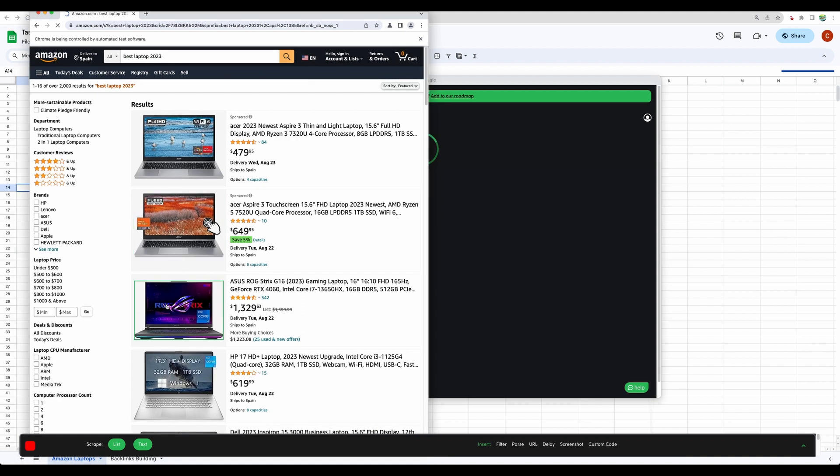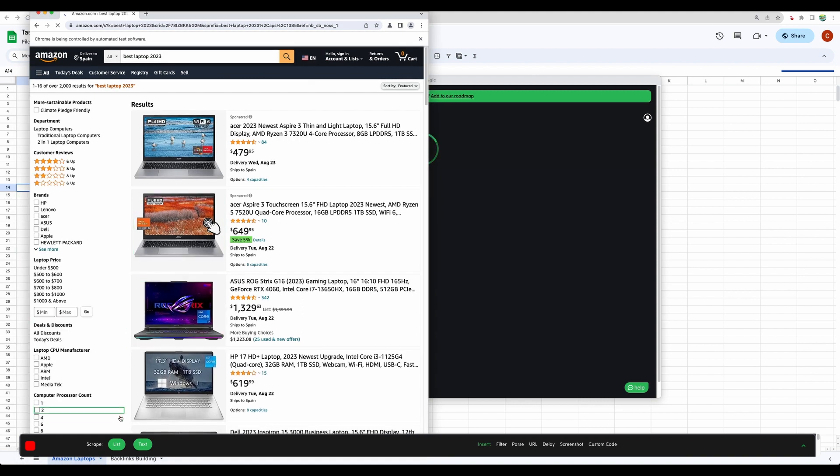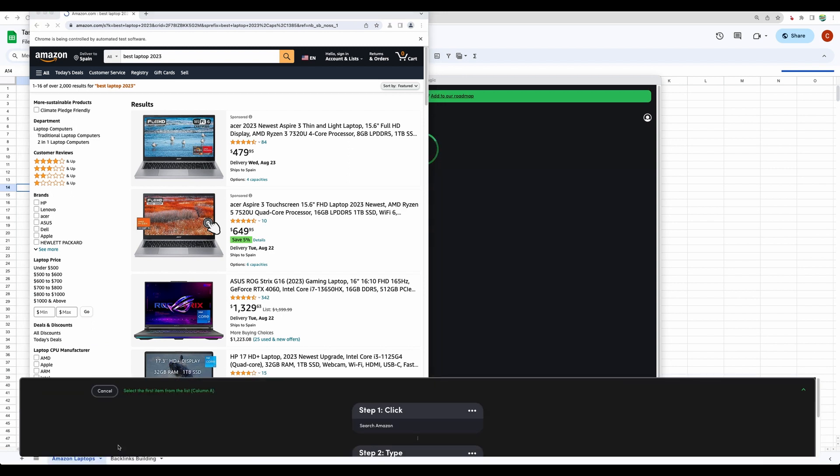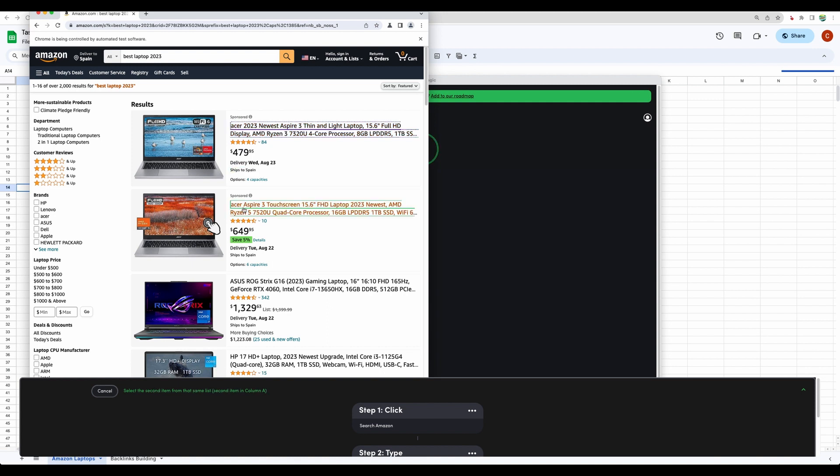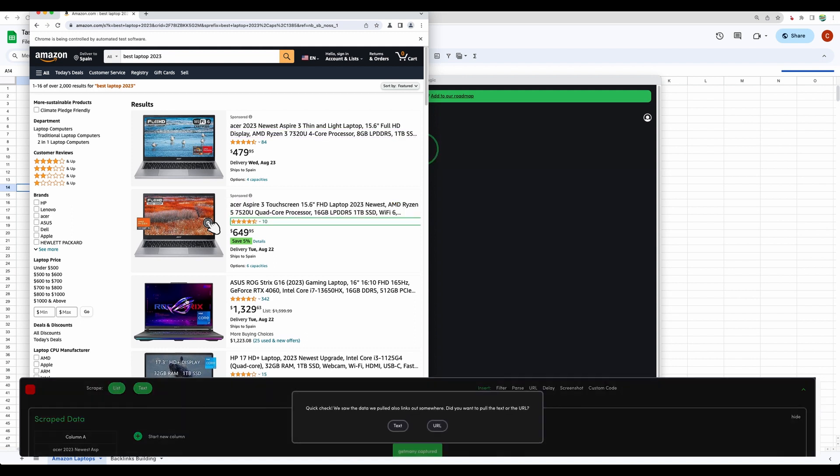And now let's extract some data. For that, we need to click list. Click on the first item from the list. Let it be this one. Then we need to click on the second item from the list. This one.